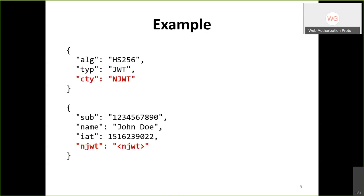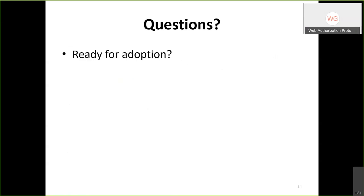How does the draft propose to solve this? First, define a new content type header - suggested name 'njot' for nested JOT - to indicate that the outer JOT will have its own claims. Second, define a new claim inside the JOT, also called 'njot'. The example shows the 'cty' header at the top and the nested JOT in the payload. It's simple but useful in several cases. Are there questions, or are people ready to adopt this?